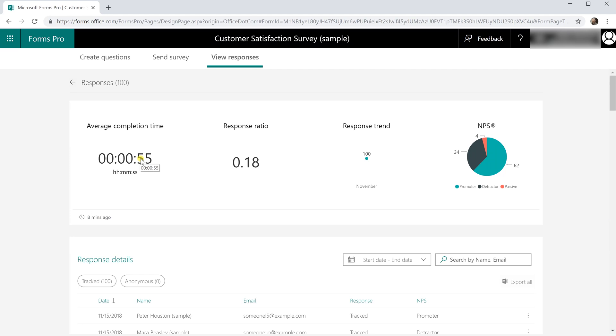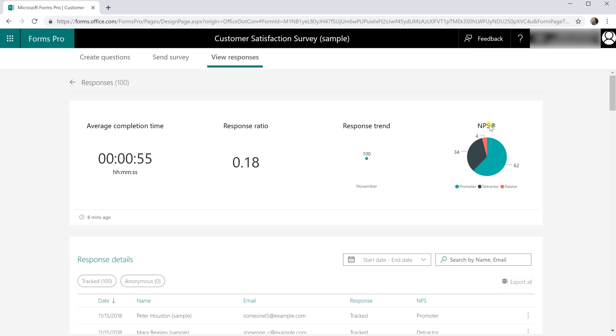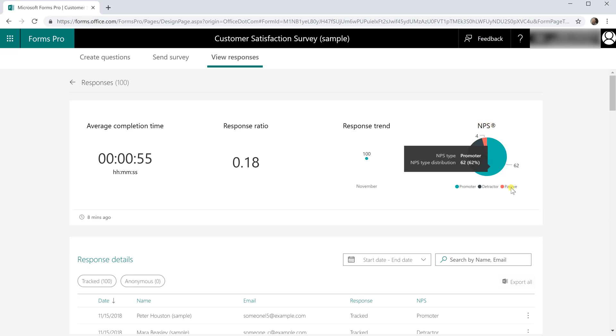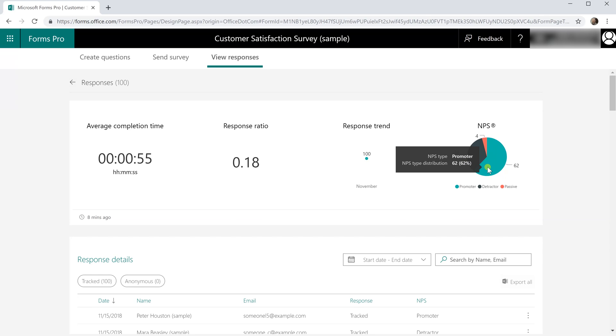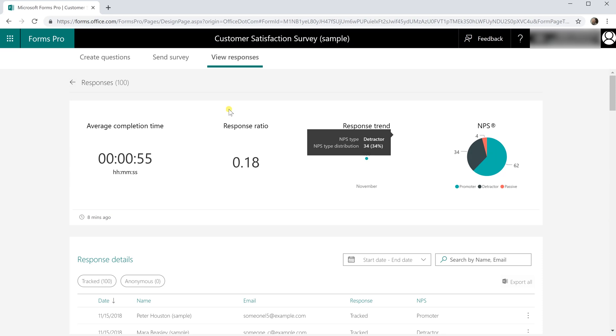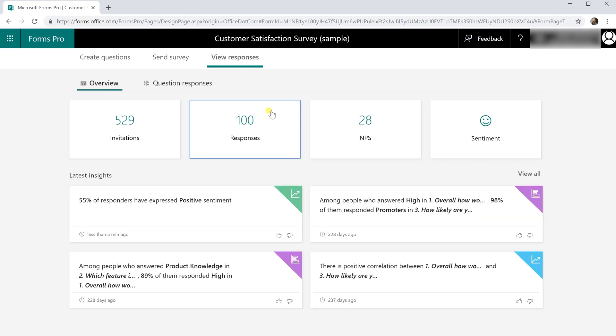And if you hover over one of them this is the net promoter score, this is trying to tell me how happy people were. So you have people that were in a passive but then you have promoters and detractors and you can click around in here and it'll highlight it and hover over it and show you a little bit more information but clicking on these will make a little bit more sense as we go on here.